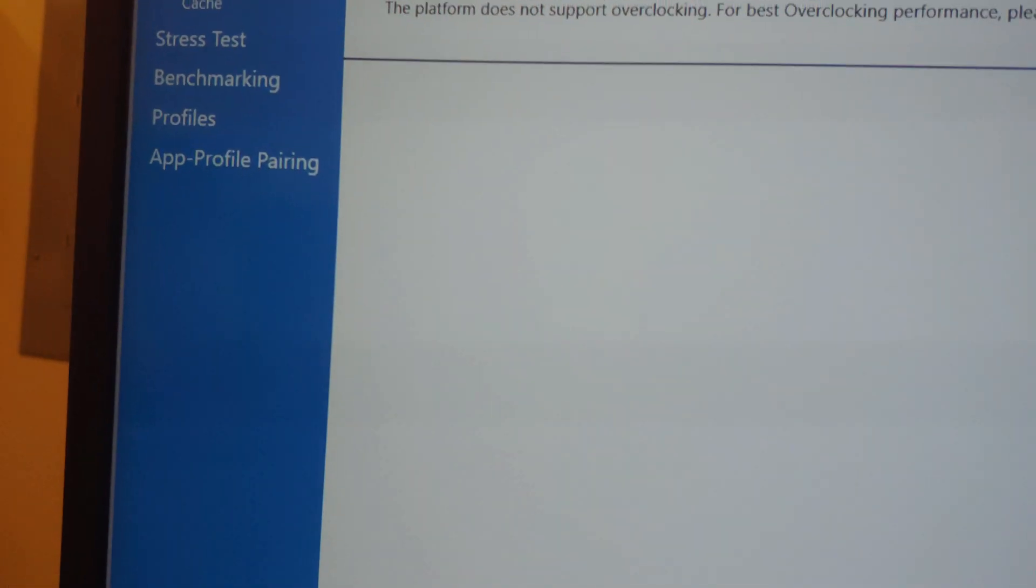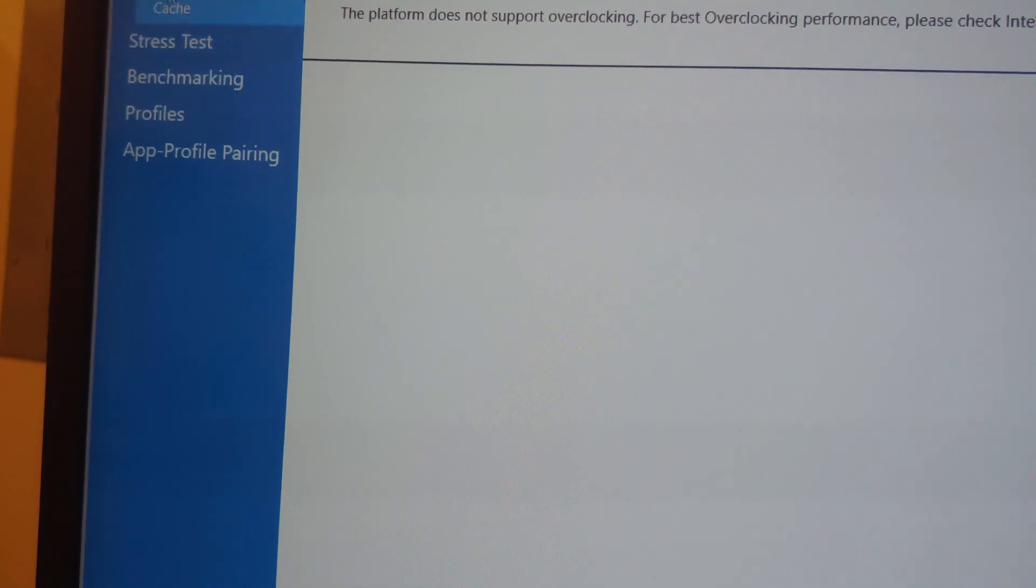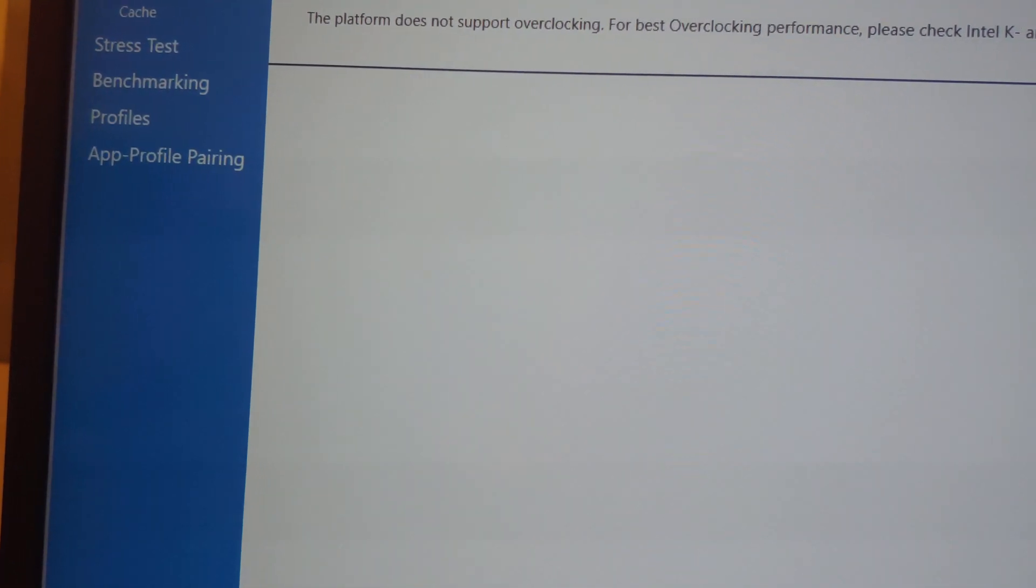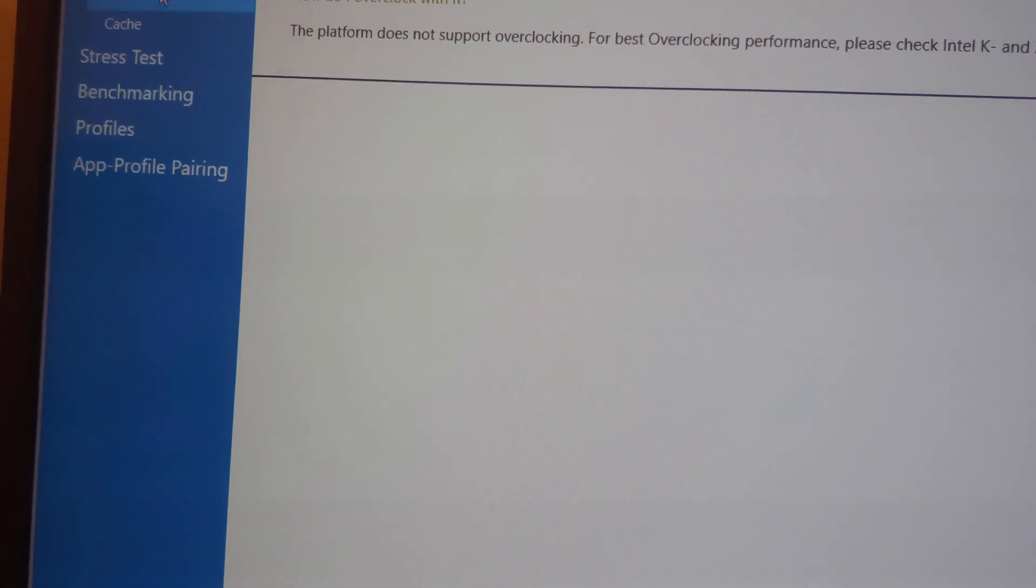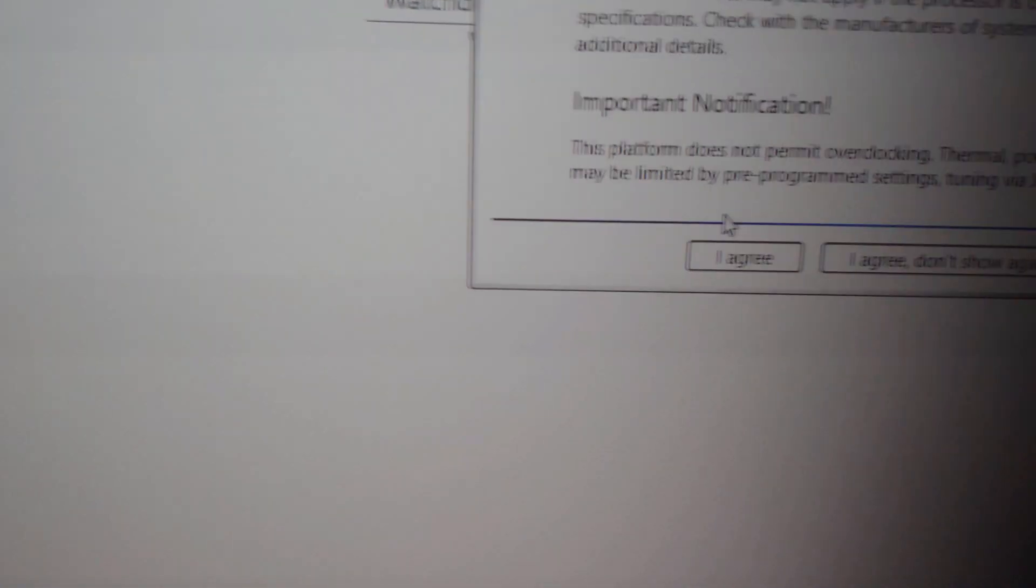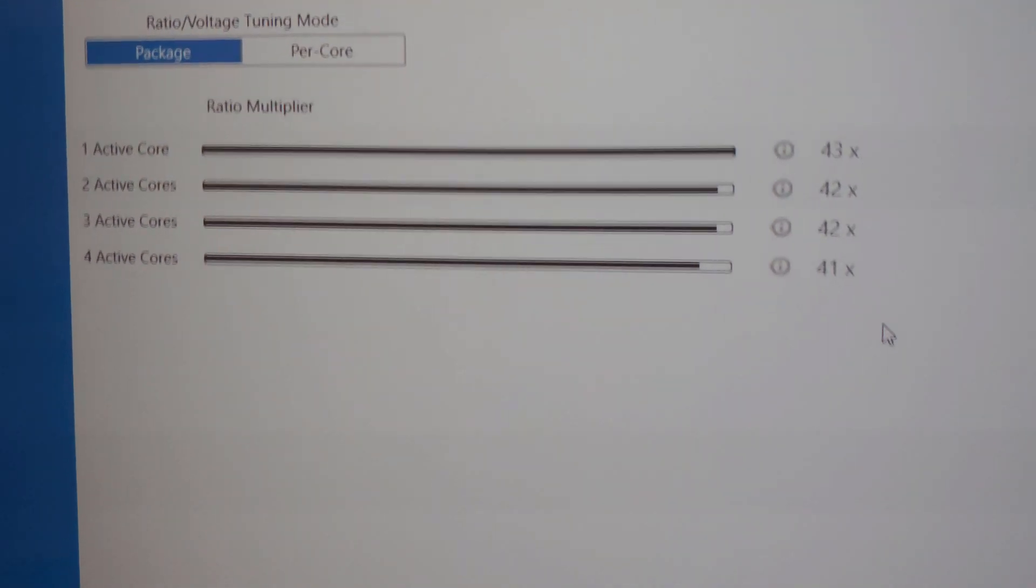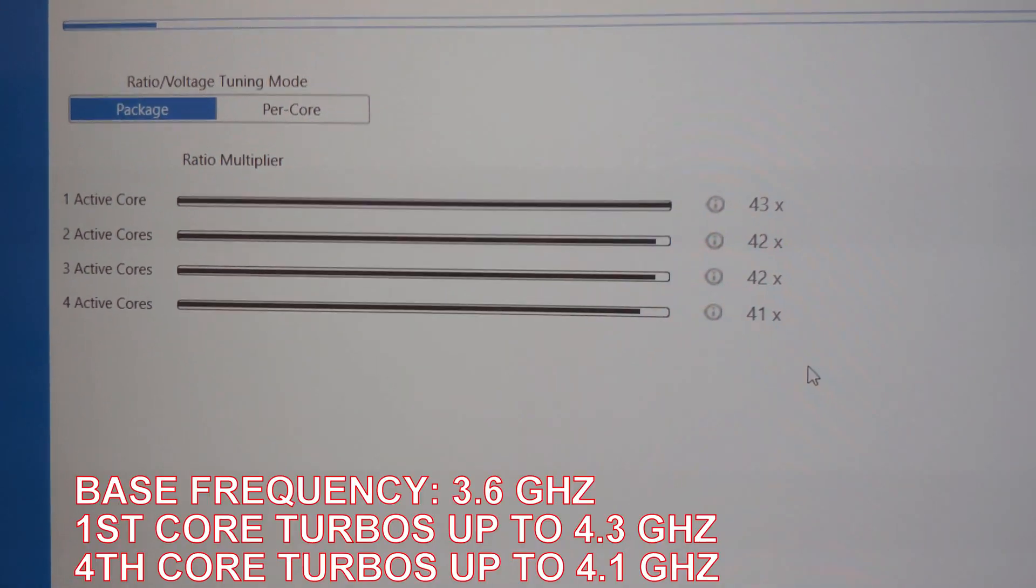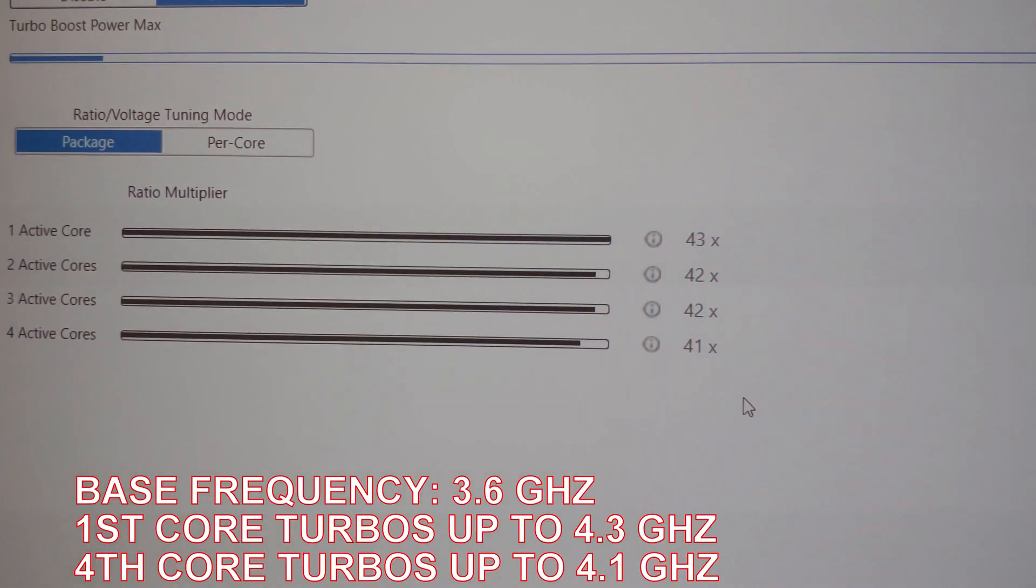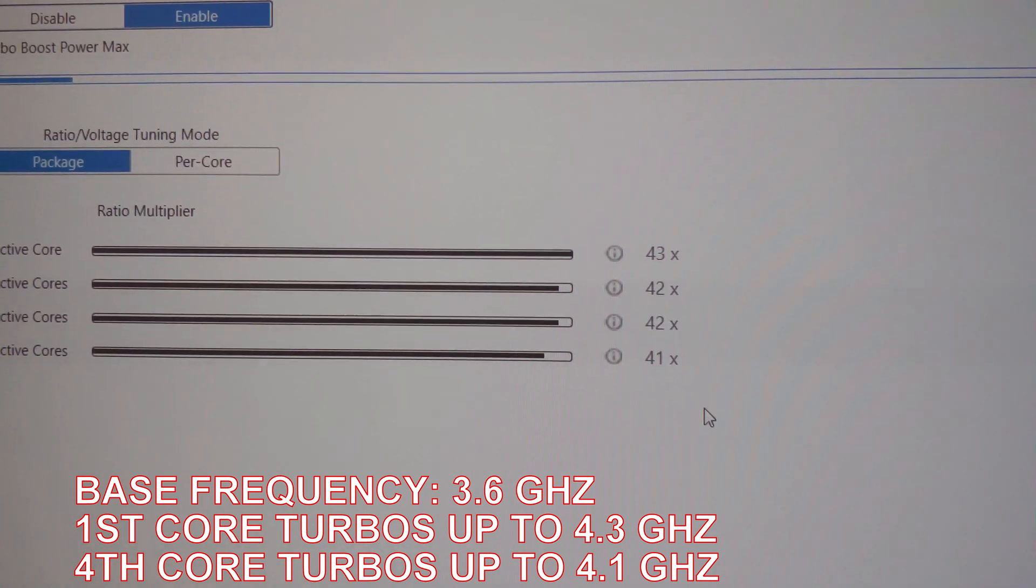Alright, so when we first go into the program, we're going to come over here to Cores. I'm going to click I Agree. And then what I wanted to show you was there are your multipliers, in case you want to know that.